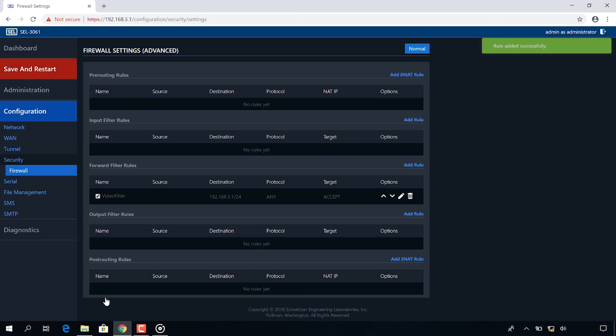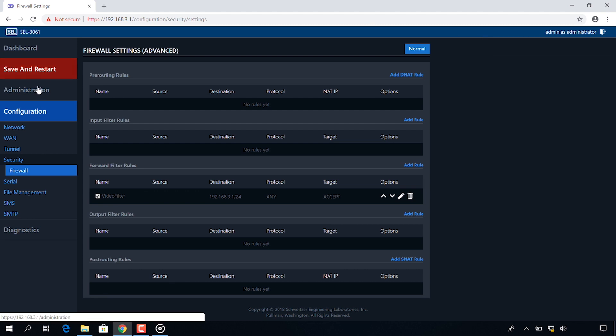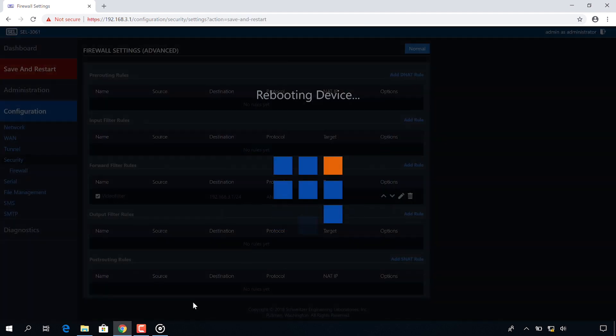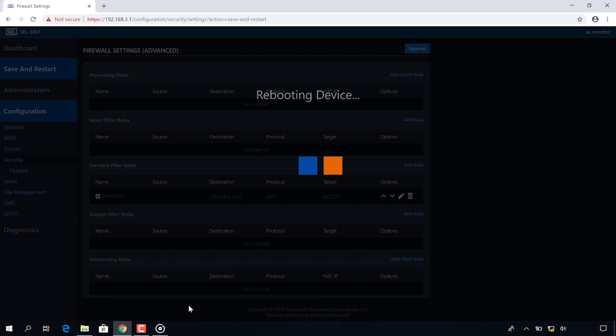And I have successfully configured my forward filter rules to allow traffic to move from side A to B. I'm going to click save and restart and after the reboot we will have all of our settings complete and we will be ready to run our test.